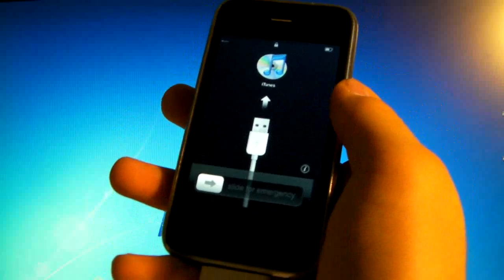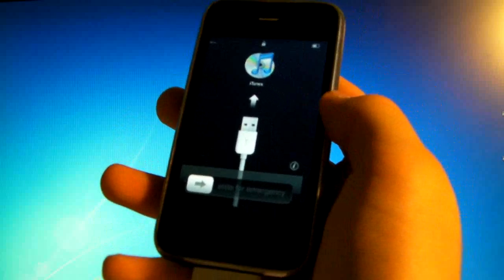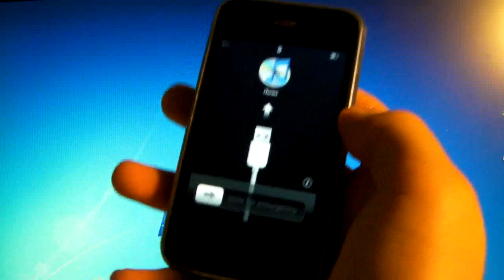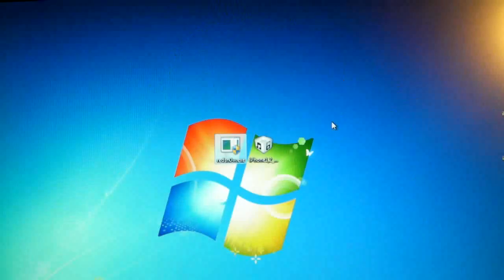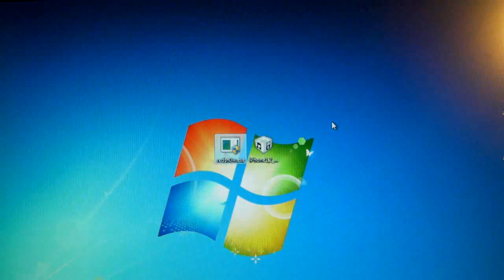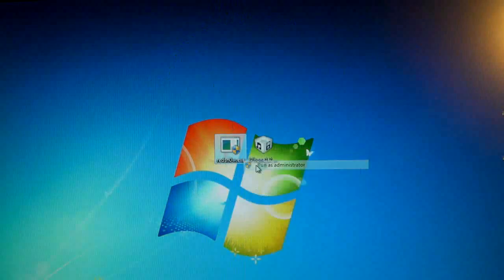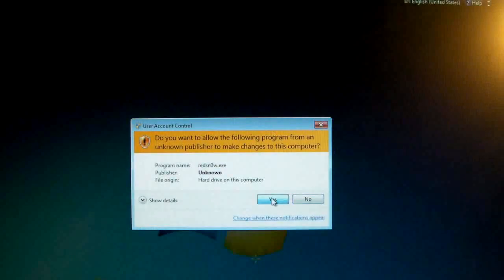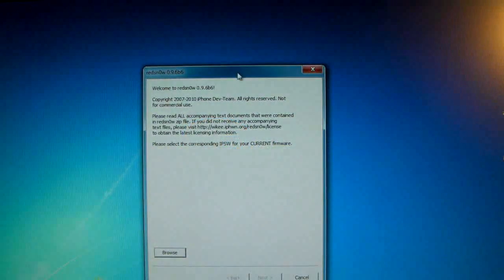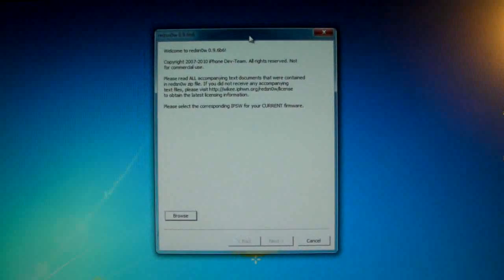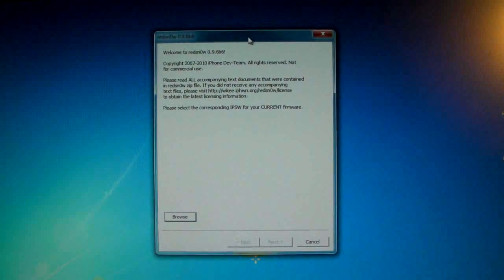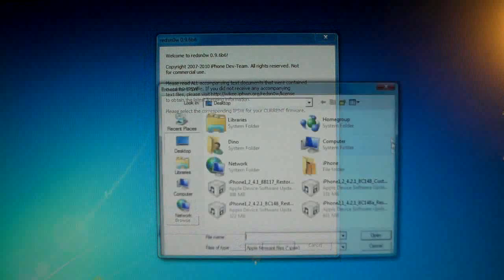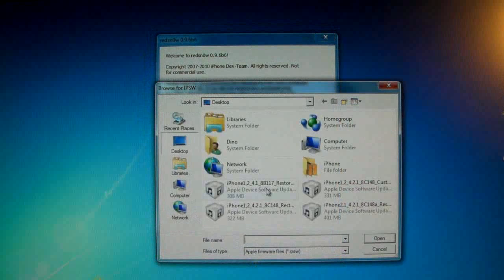So what we will do is use the official firmware now that you downloaded and Redsn0w to activate it and actually jailbreak it also because this does not come with a jailbreak. So make sure your iPhone is plugged in and go ahead and right-click on Redsn0w and run as administrator. Make sure you're using the version I put in my description, 0.9.6 beta 6. So here you will browse for the official 4.2.1 firmware.